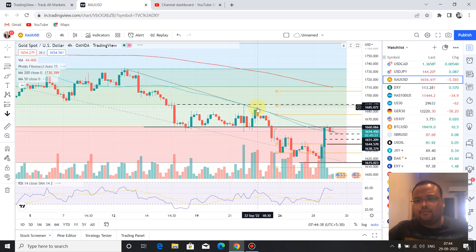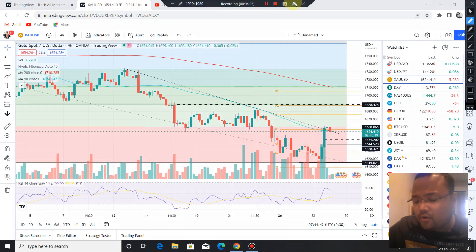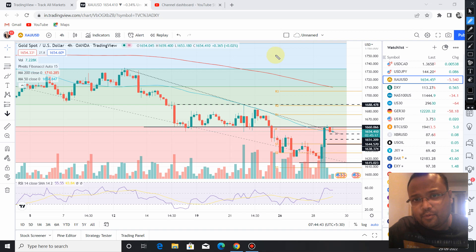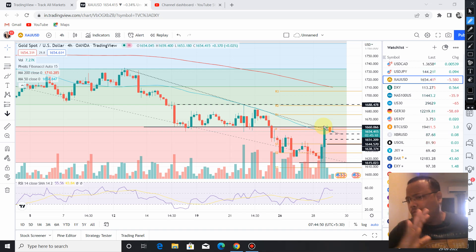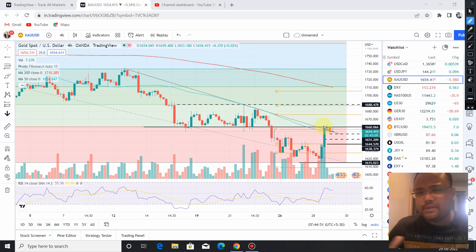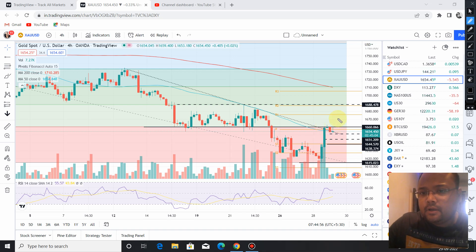Now let's look at the chart of gold. If you are holding any long or short position right now, stay on the trade — no need to exit from the market. During the day, especially during the European session and US session, if we see a green candle again, keep watching for the signal.